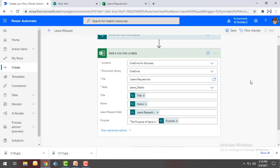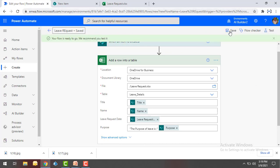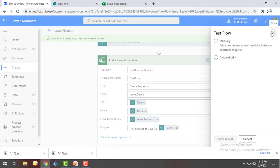Our flow is now ready. It will connect to Microsoft SharePoint, capture all inputs provided as part of the employee leave request, and store them inside the Leave Request Excel using this flow. Let me click on Save. Now our flow is ready to test — let's click on Test, select Manually for the first time, and then click on Save and Test.